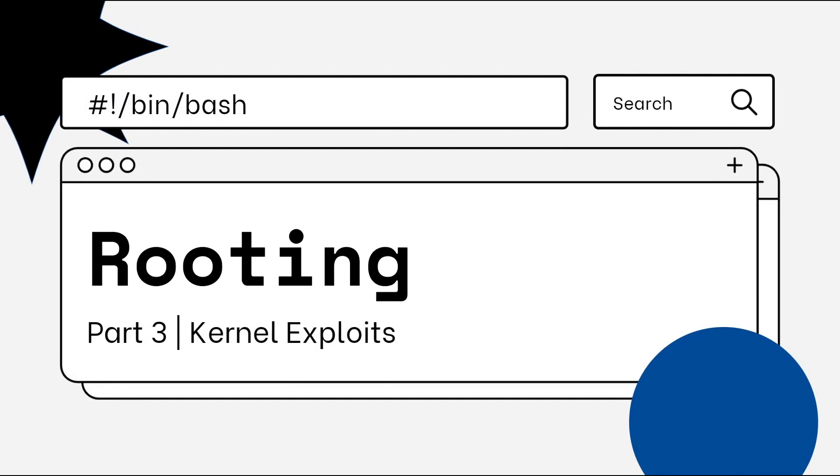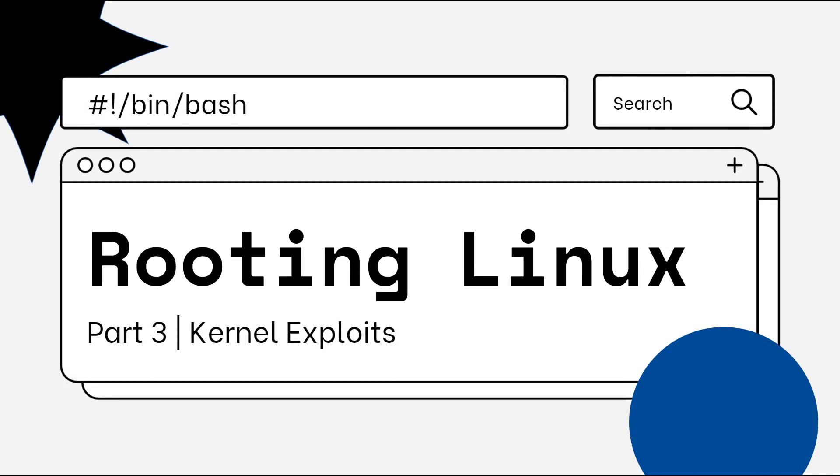Hello everyone, Ictus here, back again with another video. Welcome back to the Rooting Linux series, this is part 3, and today we're going to be talking about kernel exploits. Before we start, I would like to ask you guys to subscribe to my channel if you haven't already, because this really helps me out a lot and it tells me that you guys are enjoying the content. So without further ado, let's get started.